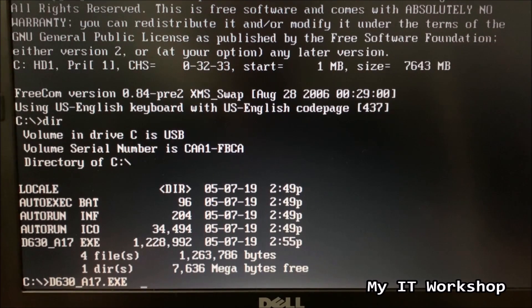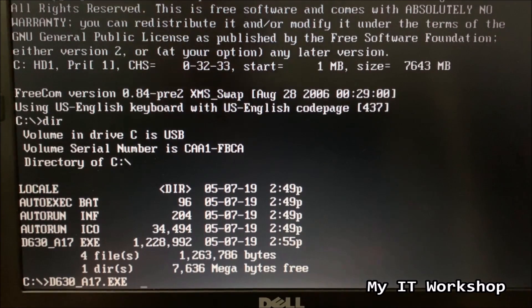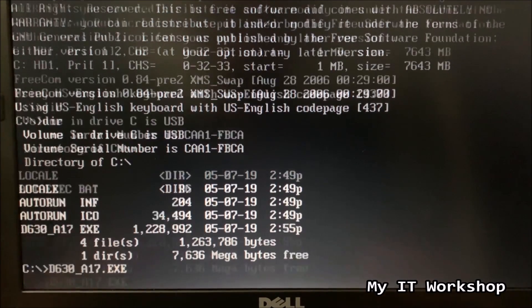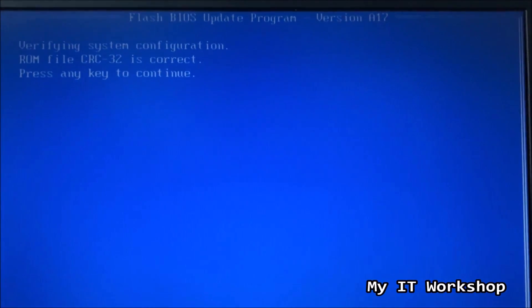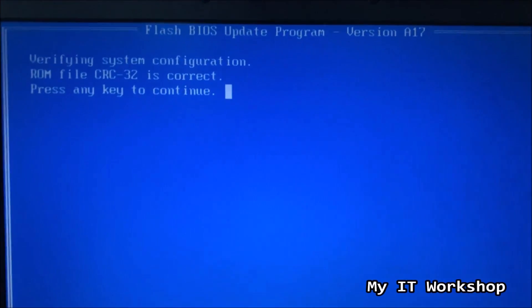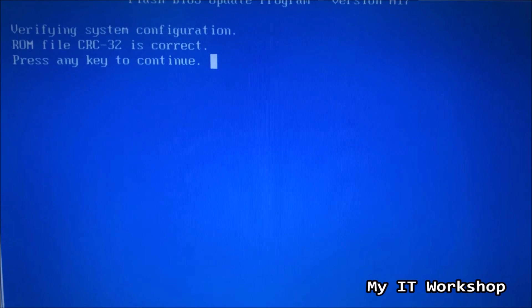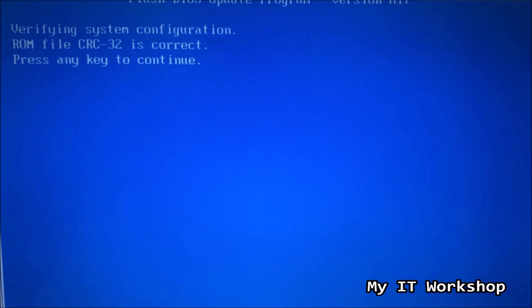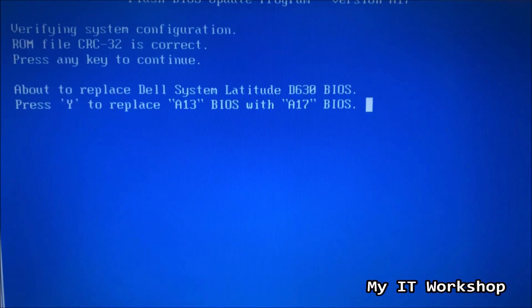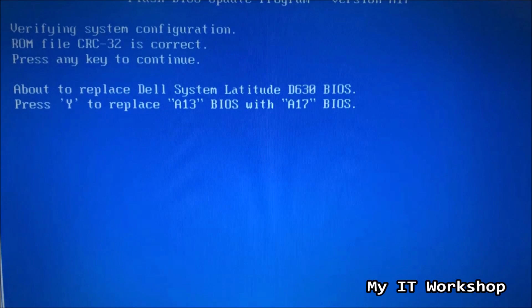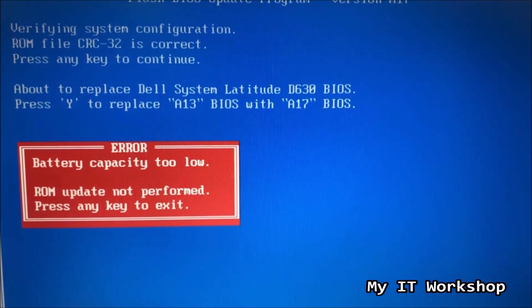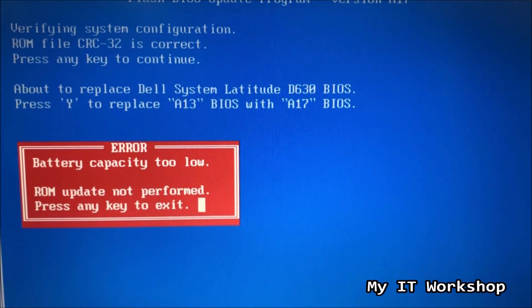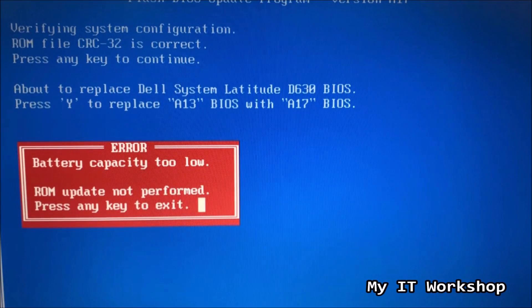So what I'm going to do now, you're going to see now that the battery is dead, and it's going to show me a message. We're going to wait a few seconds, and I'm going to press Enter. So we're going to go to the BIOS update process, as you can see here. Press any key to continue. The next screen is going to go very fast, because I'm going to explain it later. So don't worry about that. As you can see here, we are going to have some options, like about to replace Dell system Latitude D630 BIOS. Press Y to replace A13 for A17, which is the newer version. So it's telling me, battery capacity too low, ROM update not performed, press any key to exit. So it's not allowing me to update the BIOS version. Why? Because the battery is dead. I mean, even though it's physically connected, it's dead. It's not working anymore, right? Because it's way more than 10 years.